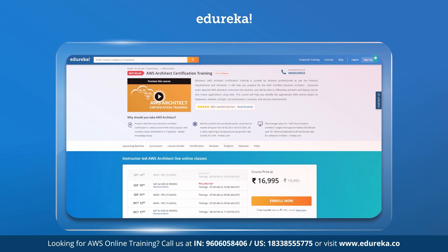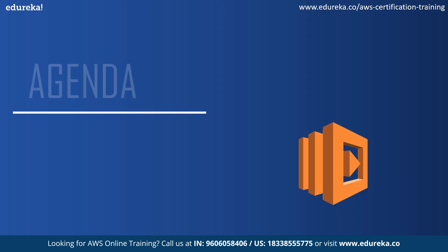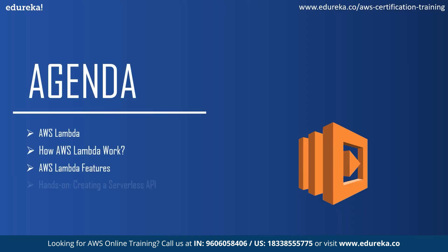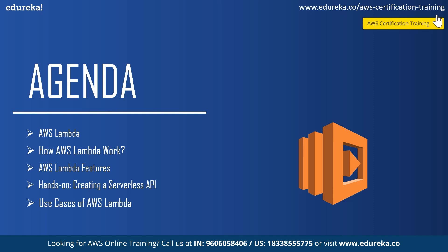Without further ado, let's move on to today's agenda to understand what all will be covered today. First we'll start by understanding AWS Lambda, followed by how AWS Lambda operates, then see its basic features. After you've understood how AWS Lambda functions, we will go ahead with a demo where I'll show you how simple it is to create a serverless API. And finally, once we're done with the hands-on, we shall see its use cases in real-life applications.